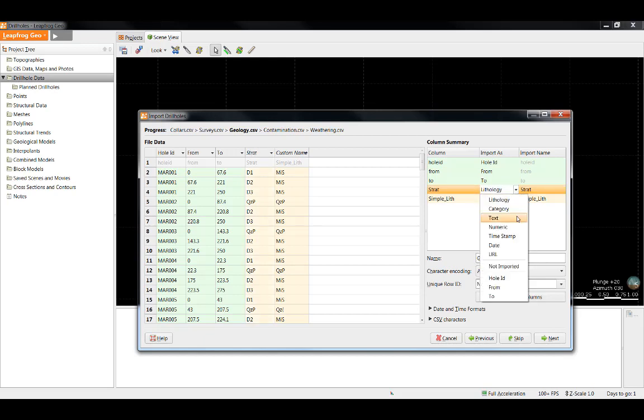One data type to be aware of is text. Data imported as text cannot be modeled with in LeapFrog. An example of a table you might import as a text table would be a description or a summary column. You would never want to import your lithology or your weathering or your alteration columns as text, as they will not be able to be modeled.